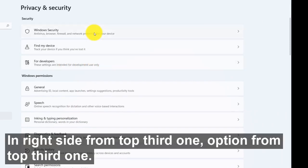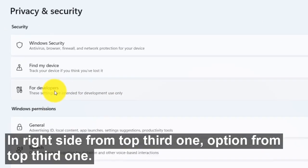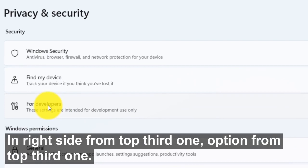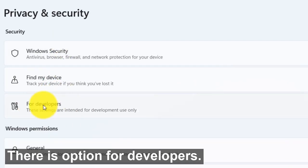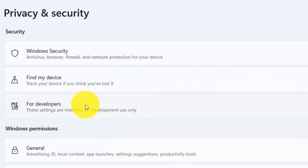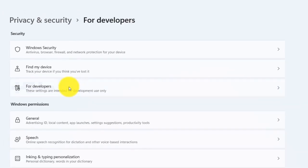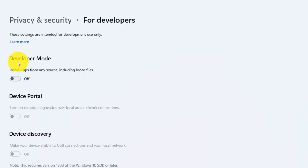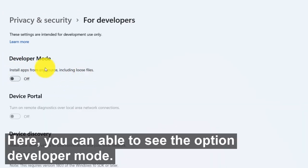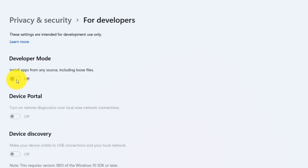On the right side, the third option from top, that is For developers, just click on that. Here you can see the option developer mode.